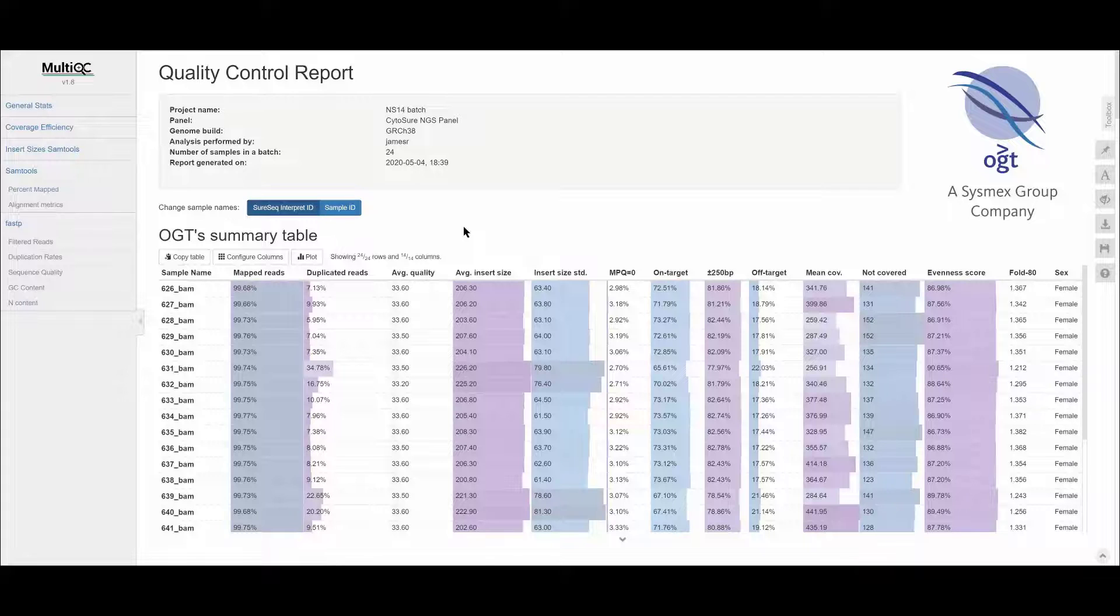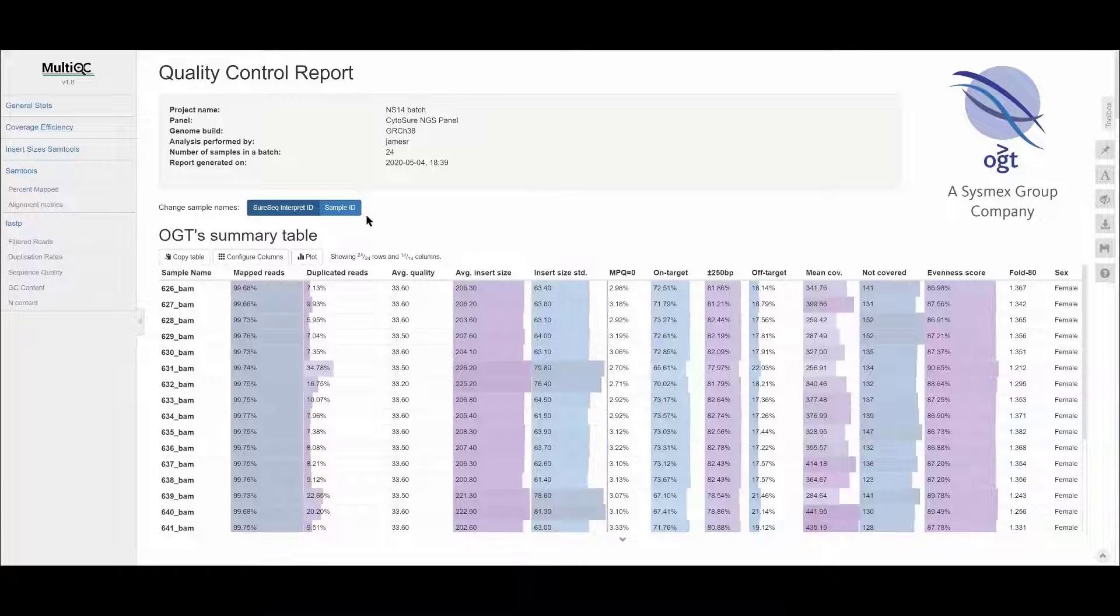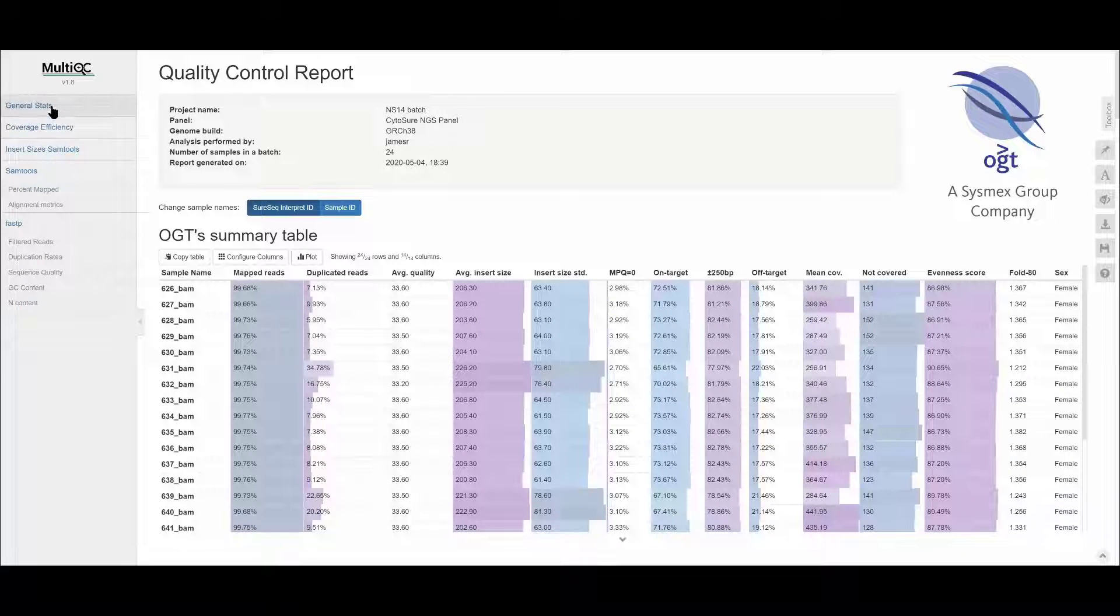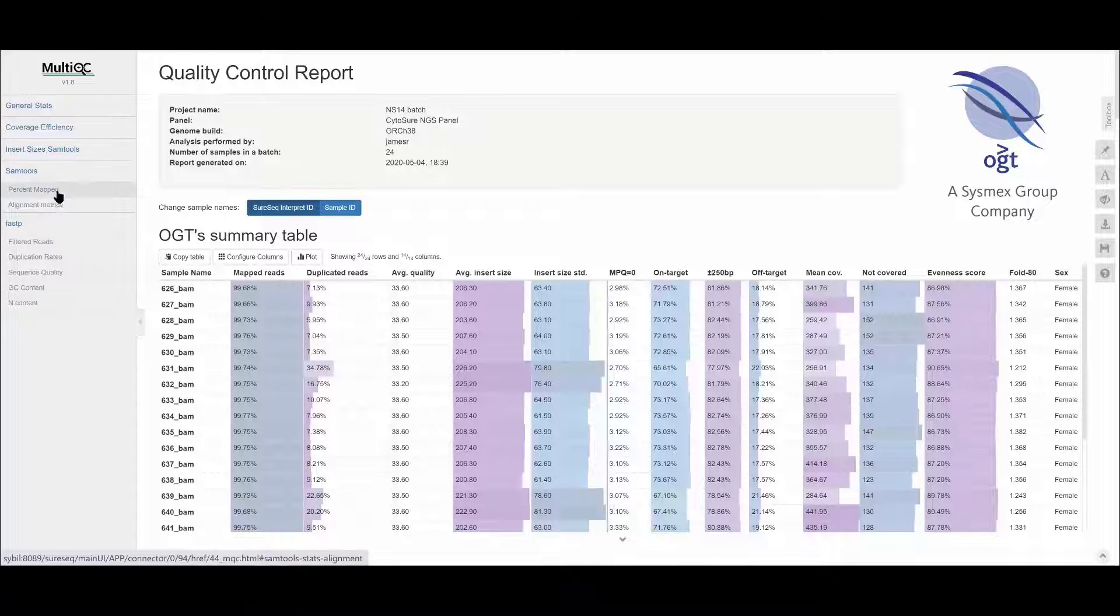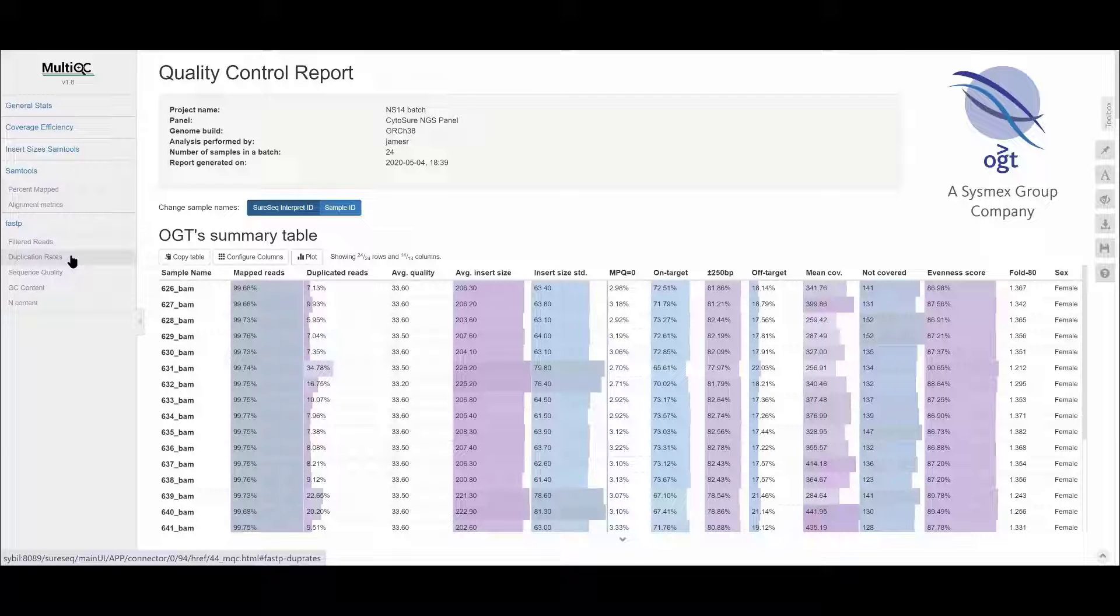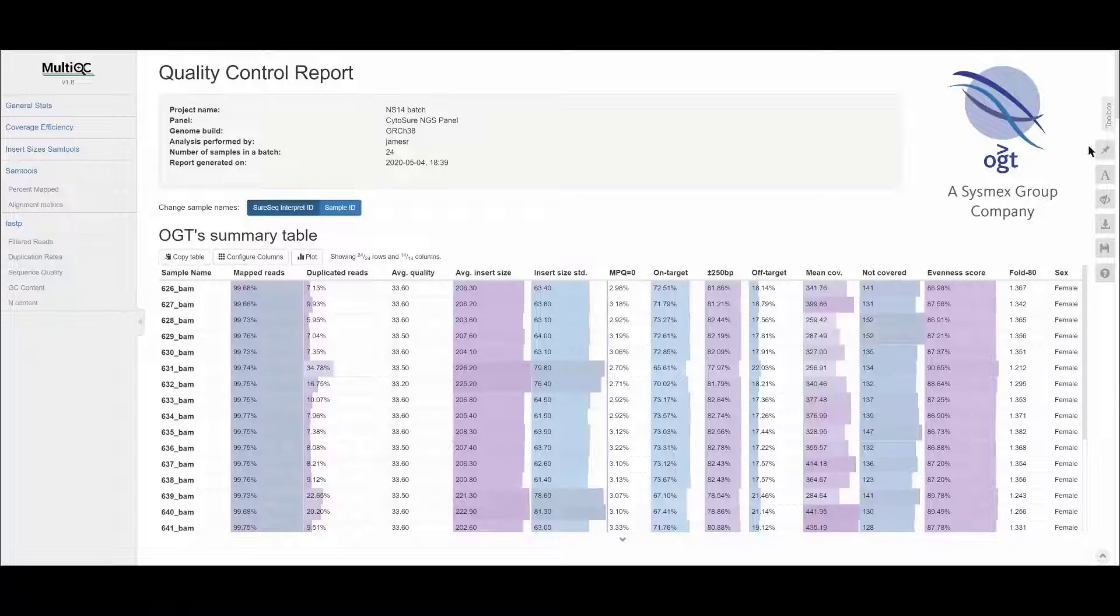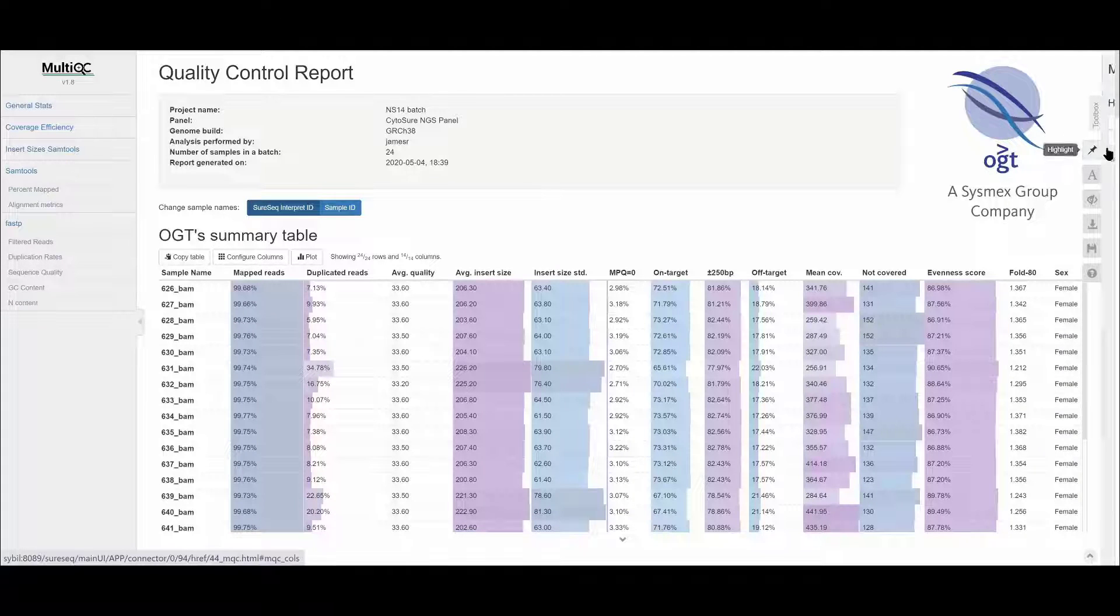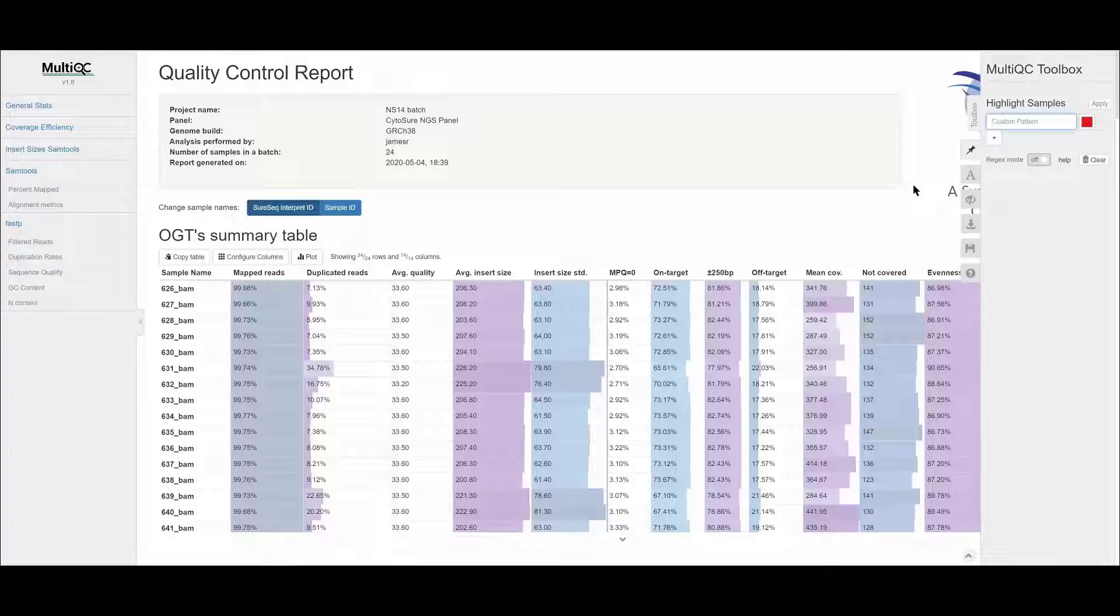There is a navigation bar on the left which you can use to go directly to different sections that have been generated by different bioinformatic tools used in the analysis pipeline. On the right hand side, there is a toolbox for accessing additional functions.